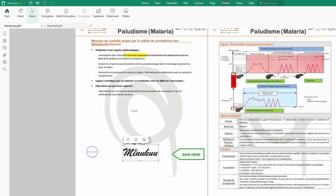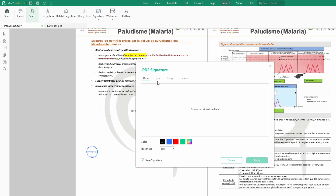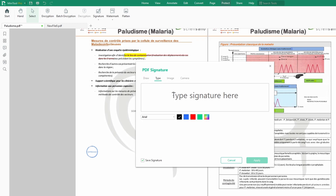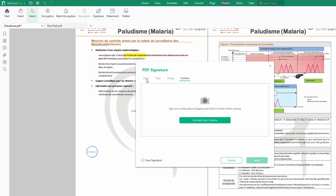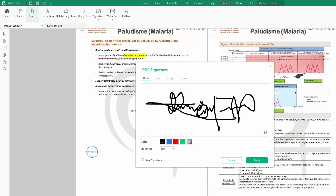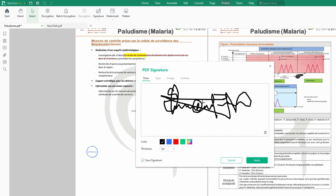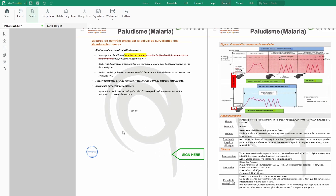To create these signatures, I can just click here, click on Create New. Then I can draw, I can type, I can use an image, or even my camera. Let's use the drawing first — I can draw my signature this way. It's always better when you are using the touchpad of your laptop; with a traditional mouse it can be complicated. You can always delete it and redo it until you get something that looks perfect.